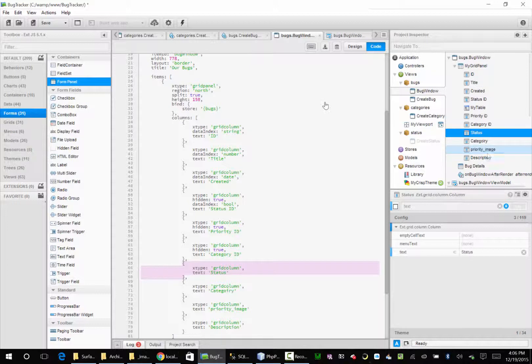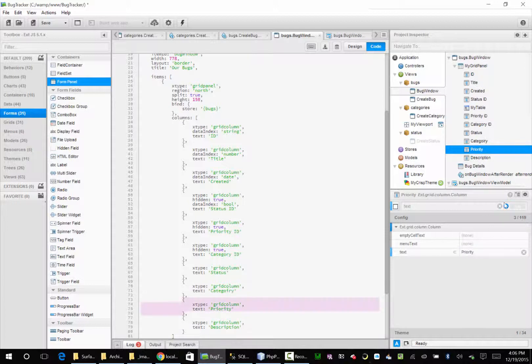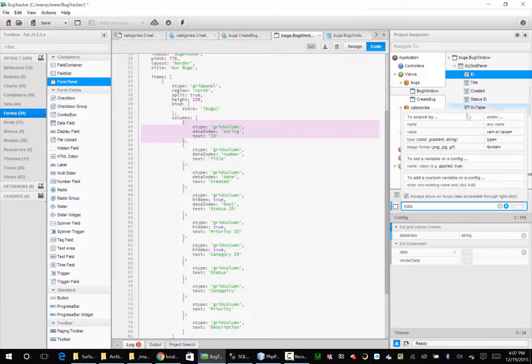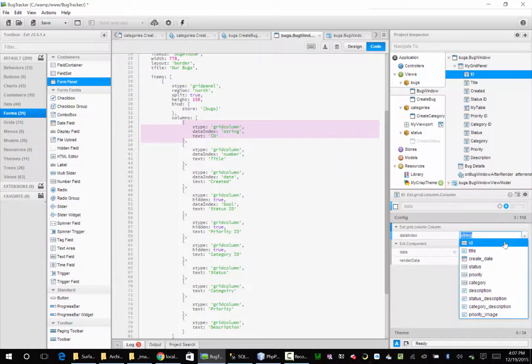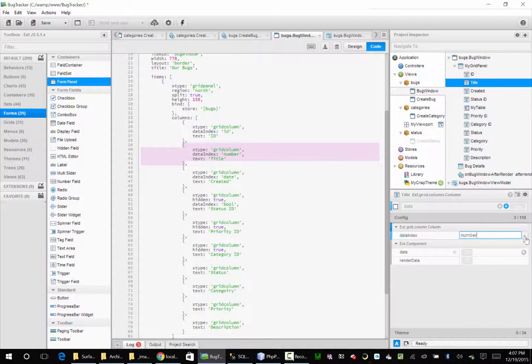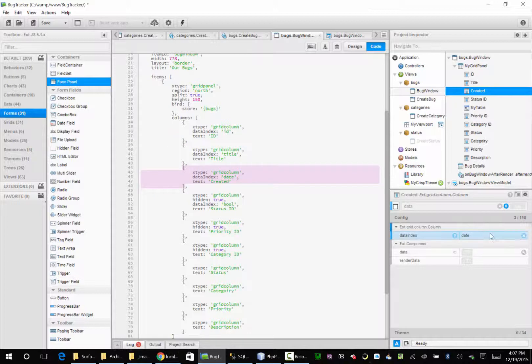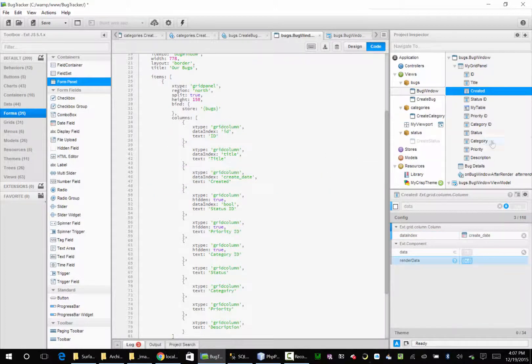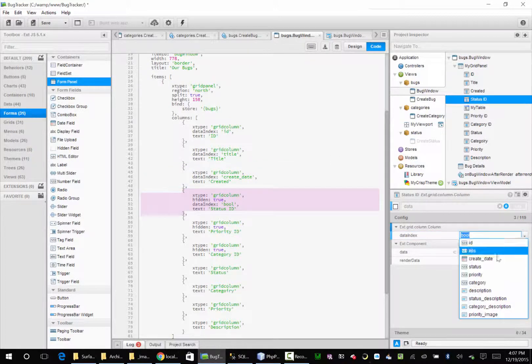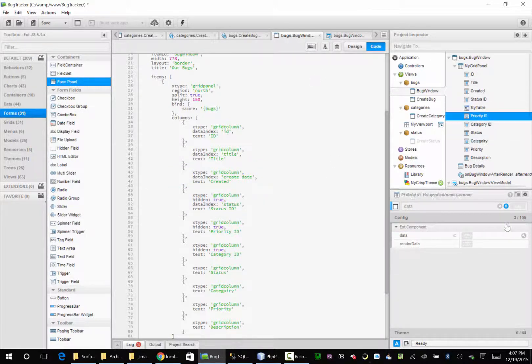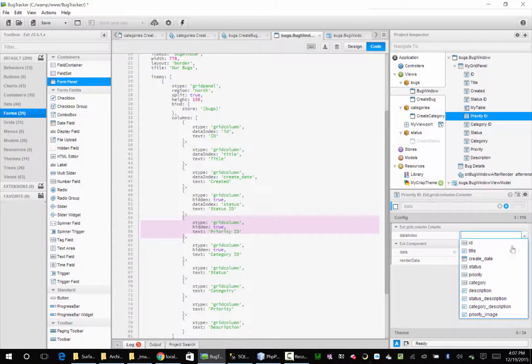And then we'll just call this priority. Okay. So now we can come up here and we can put in a thing called data index. So since it knows what our store is, it knows what our columns are. ID. Go over here and put this one on title. Created. Create date. Status. Status. Priority. Category. Priority.